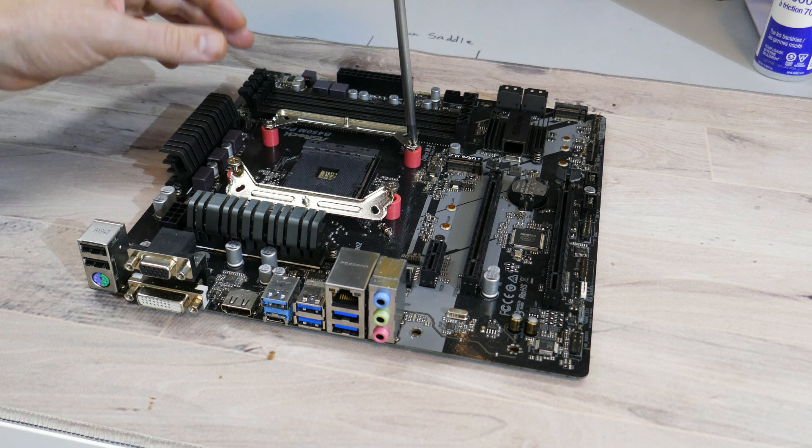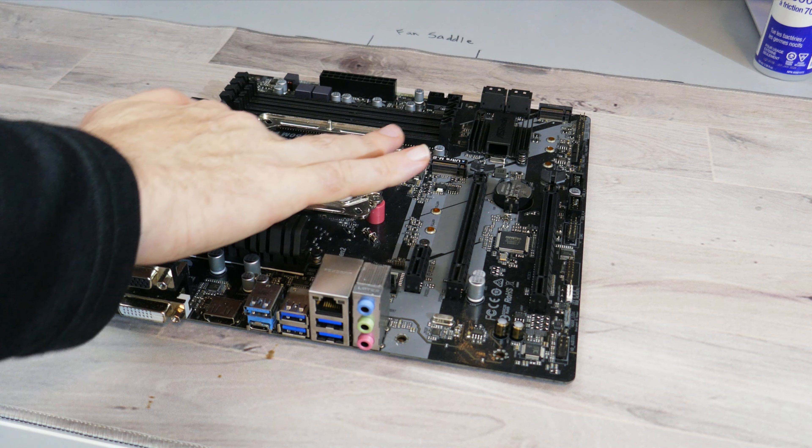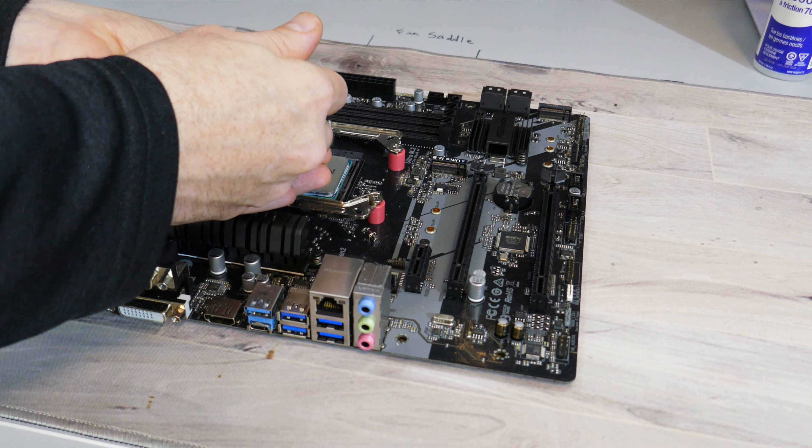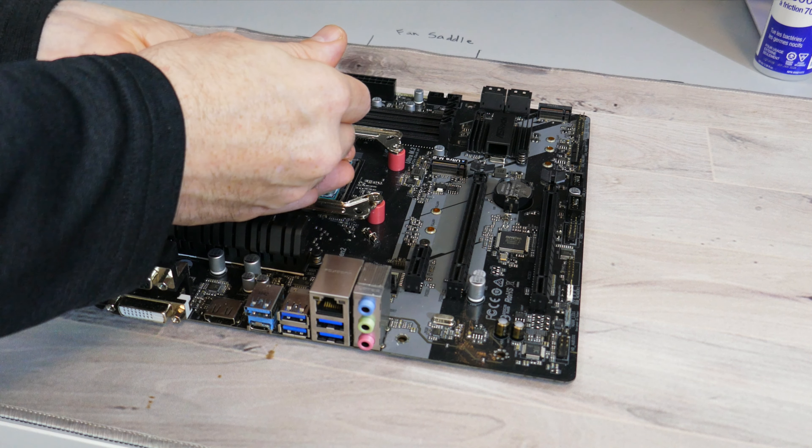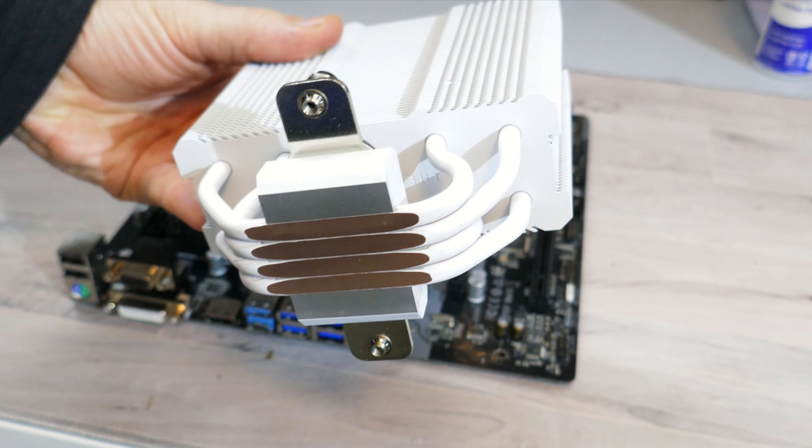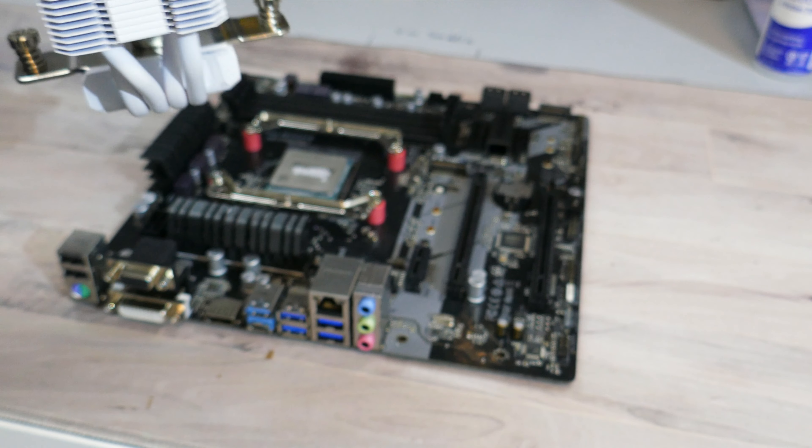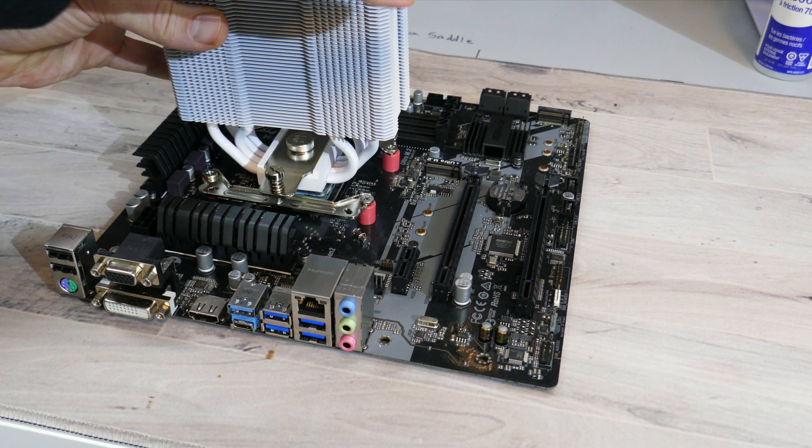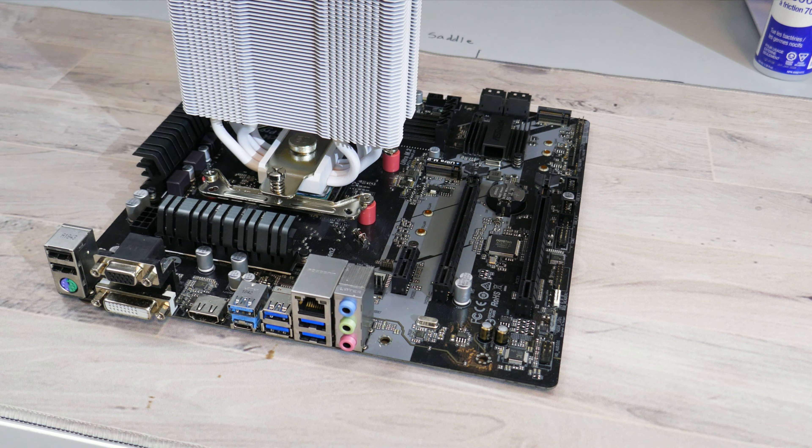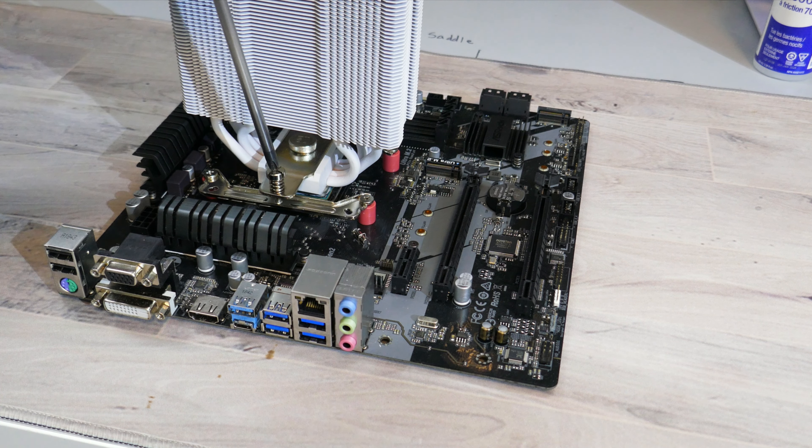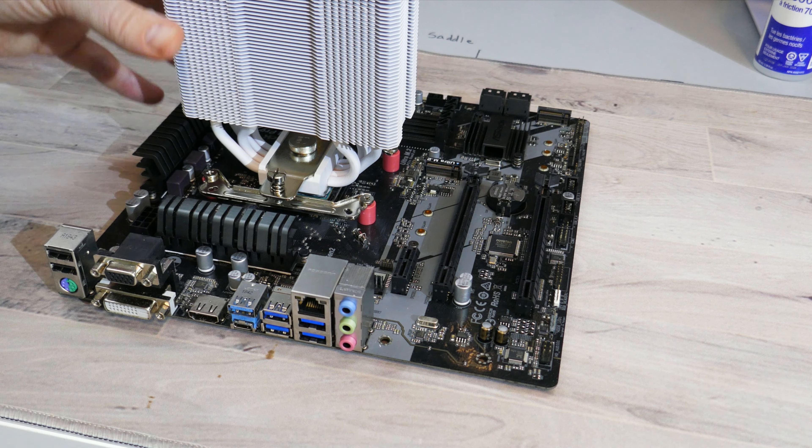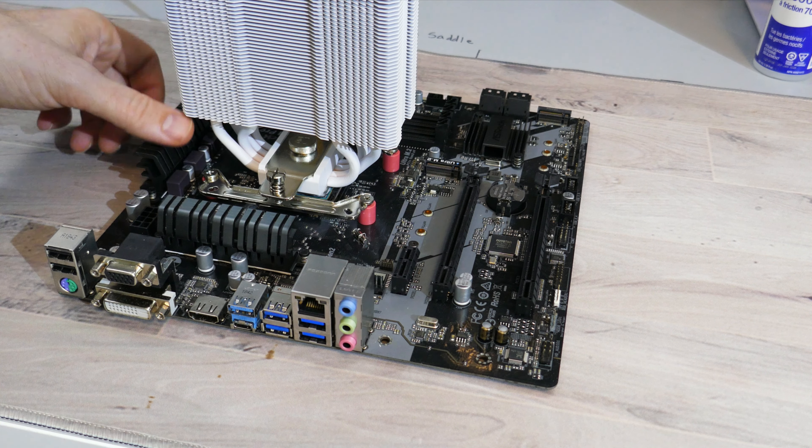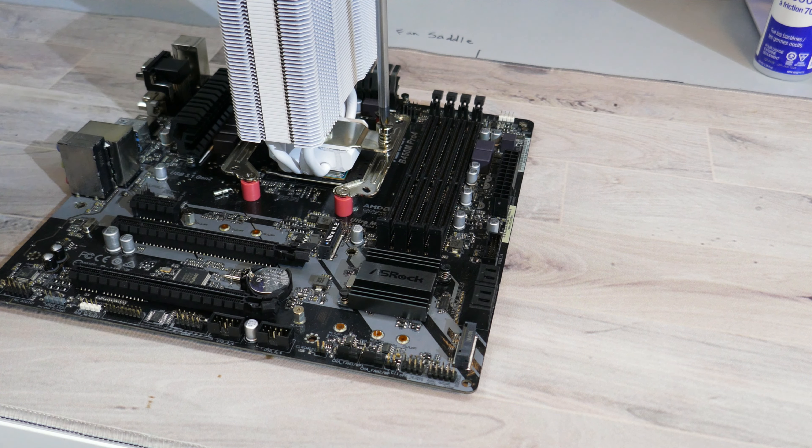Once the mounting bars are installed, it's time to clean the CPU off with some isopropyl alcohol. Then apply the provided or your own thermal compound to the CPU's IHS. Now making sure to remove the fan from the heatsink and the sticker from the bottom of the cold plate, place the heatsink cold plate down onto the CPU's IHS. Make sure to align the screw threads on the mounting bar to the screws on the fastening bar. Then screw the two spring retention screws on the fastening bar to the mounting bars.